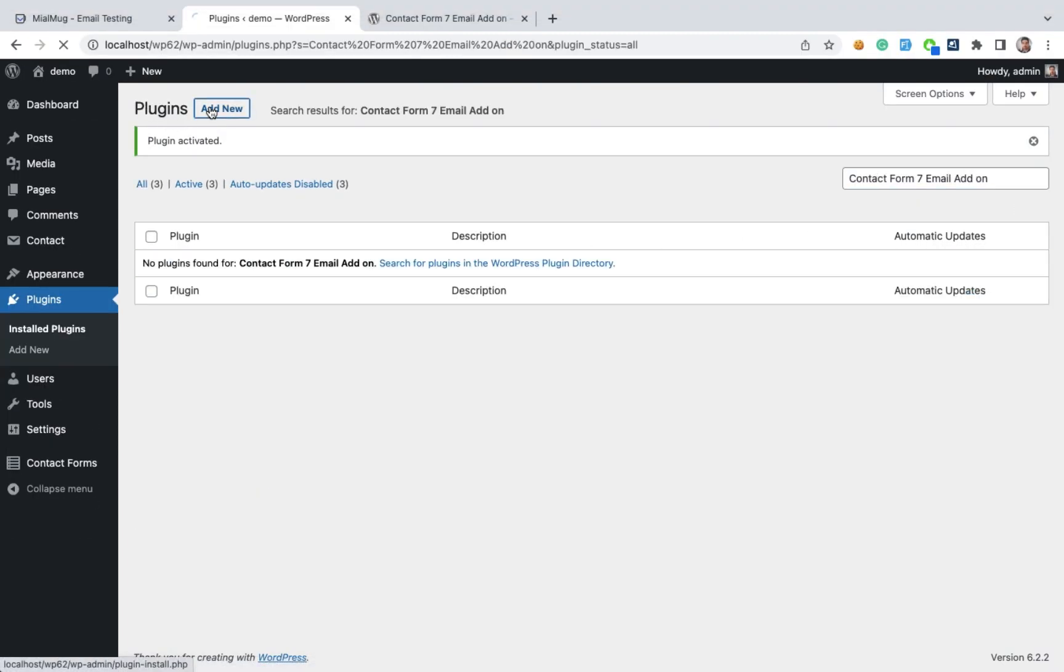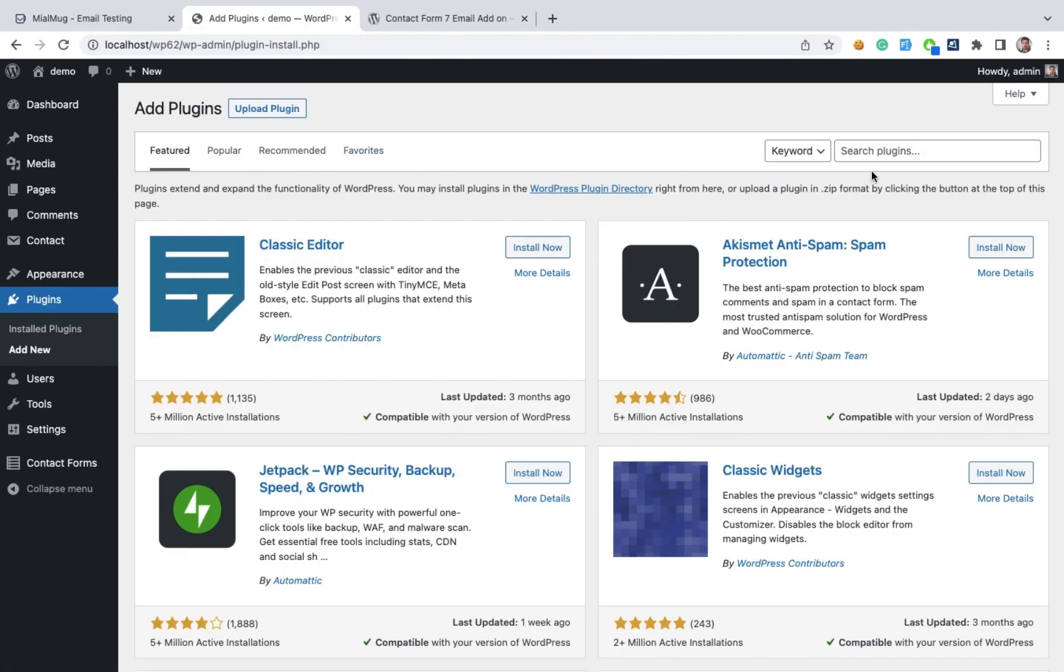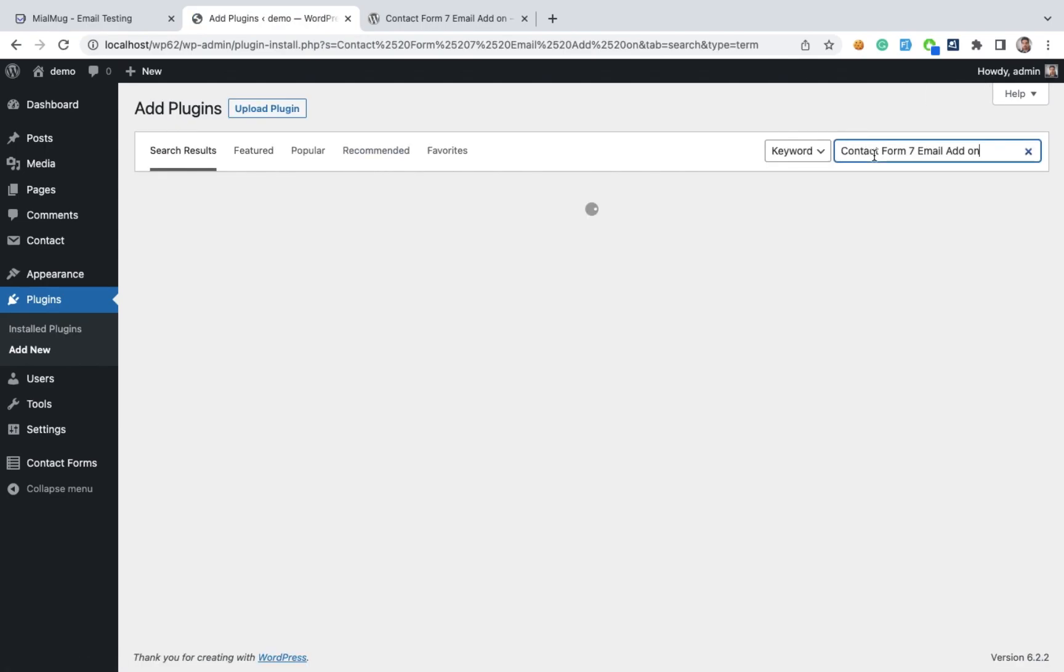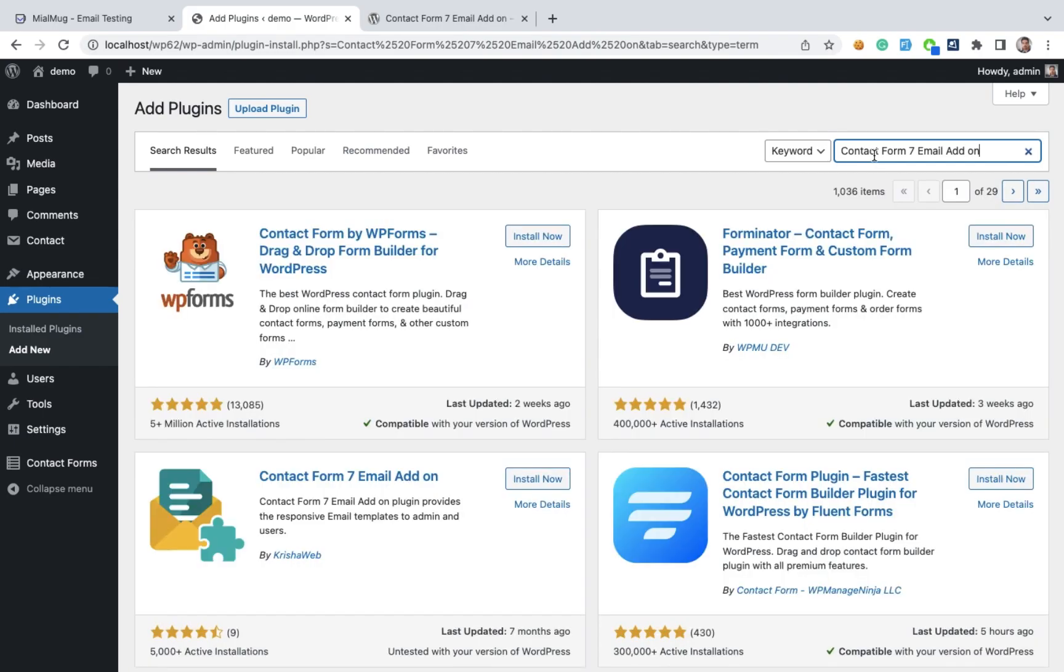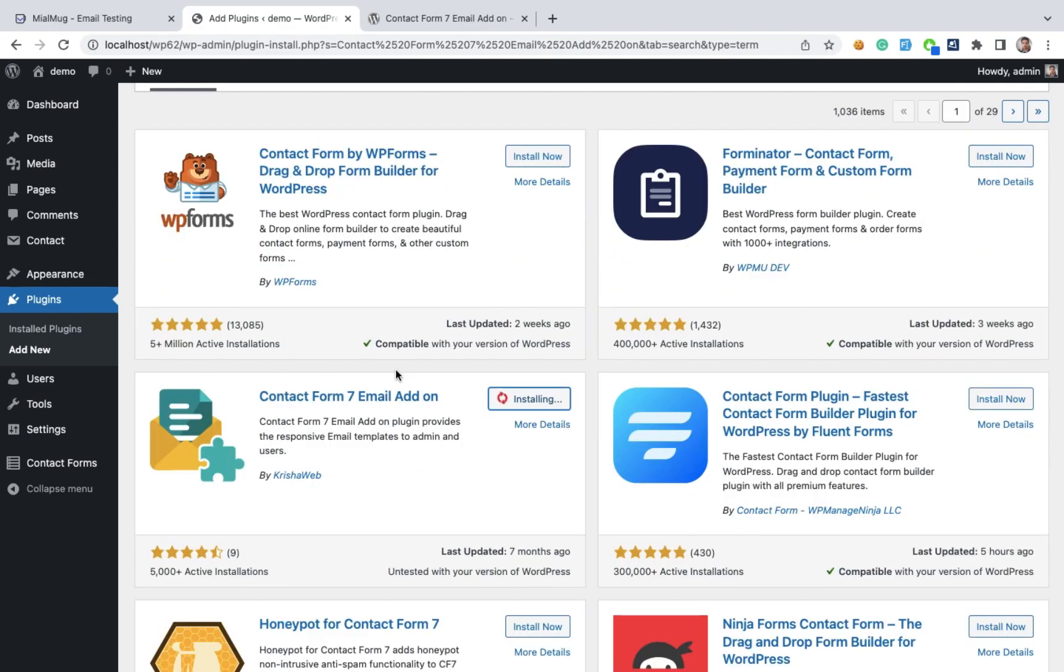Then add new. We need to install one more plugin, Contact Form 7 email add-on. Install this plugin and activate it.